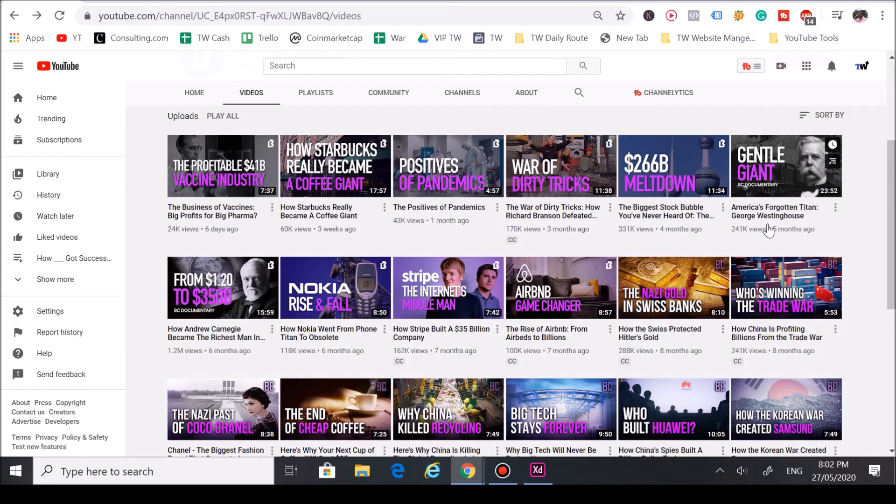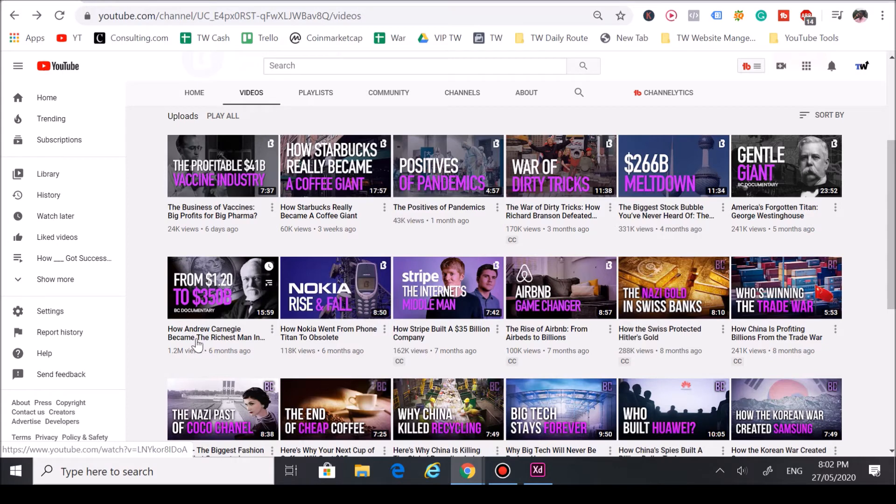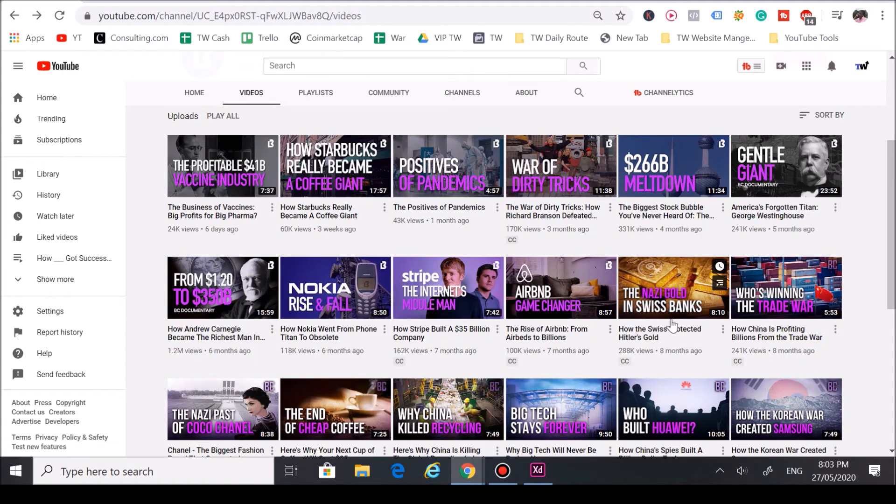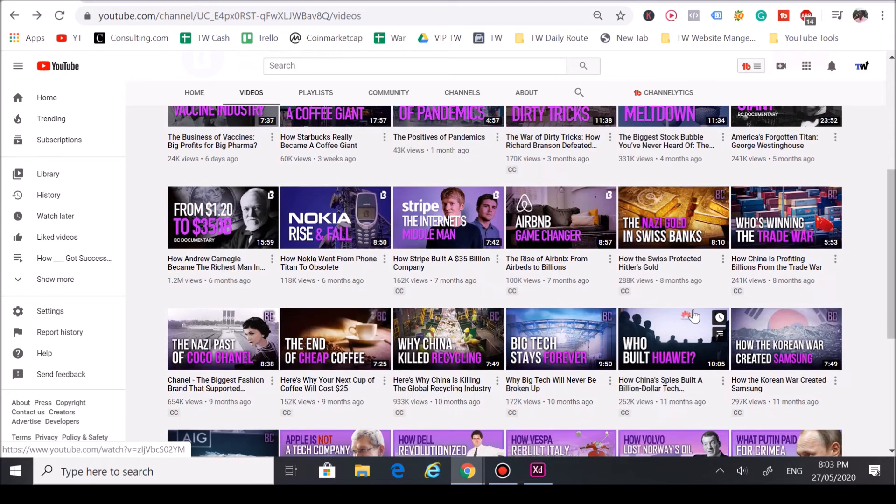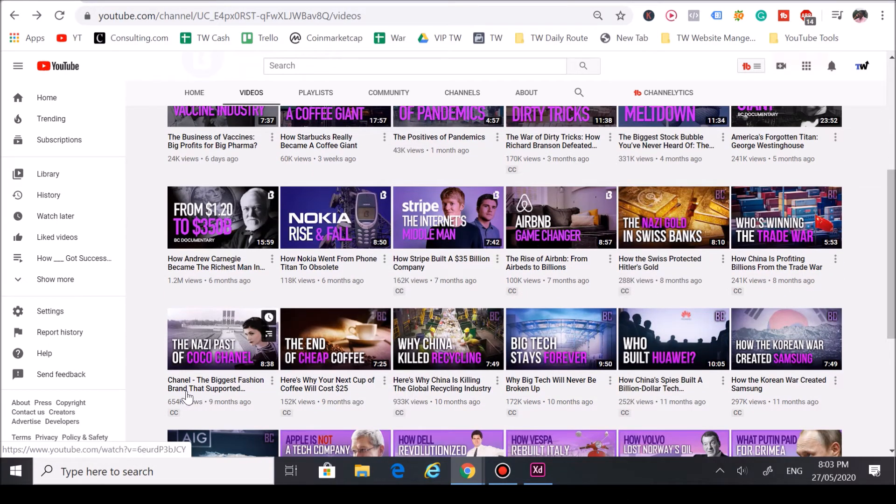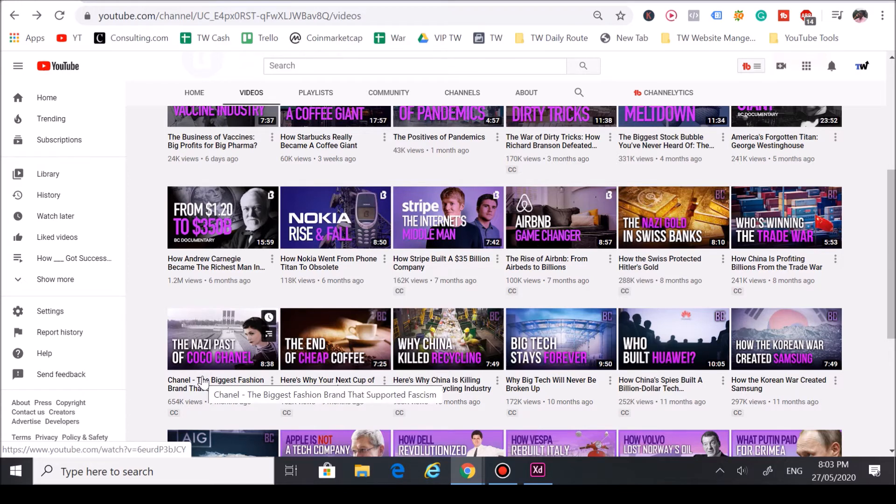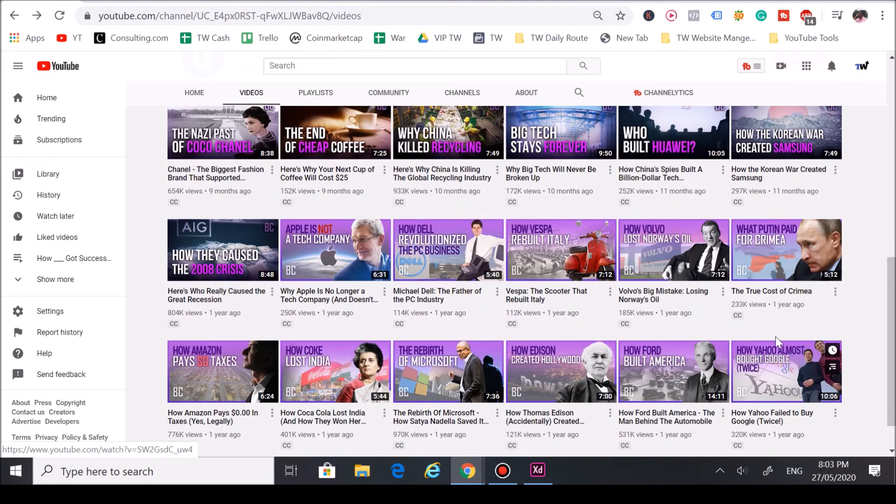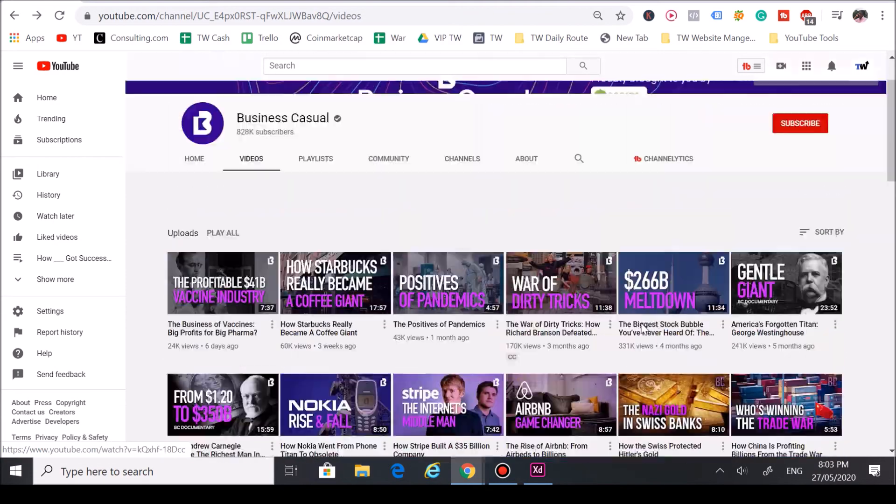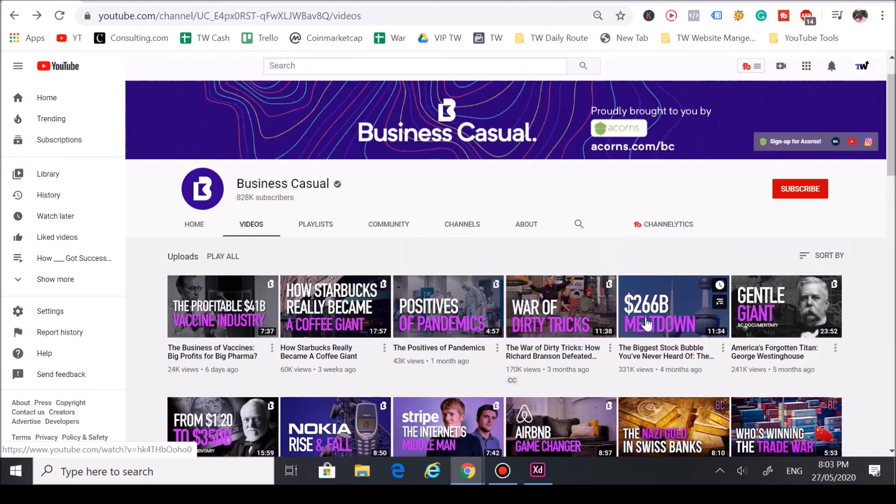George Westinghouse, Andrew Carnegie, Nokia, Stripe, Airbnb, Swiss Hitler's gold right there - that was a big one. China, the trade war, he hopped on that trade war trend right there, Chanel the fashion brand. He hit on a lot of topics you hear a lot in business and economy.